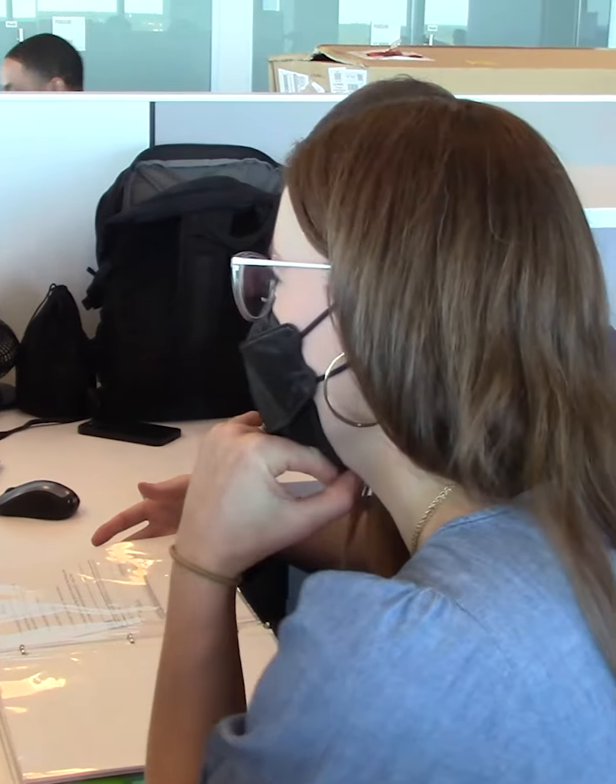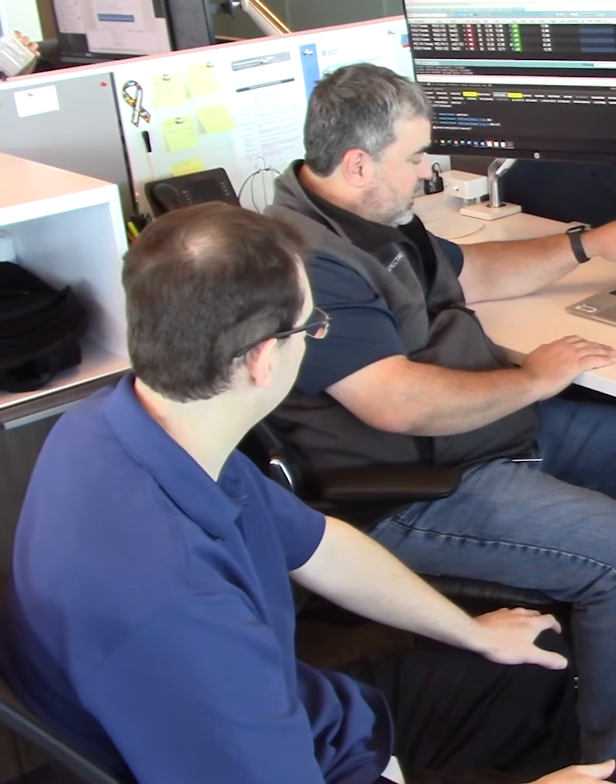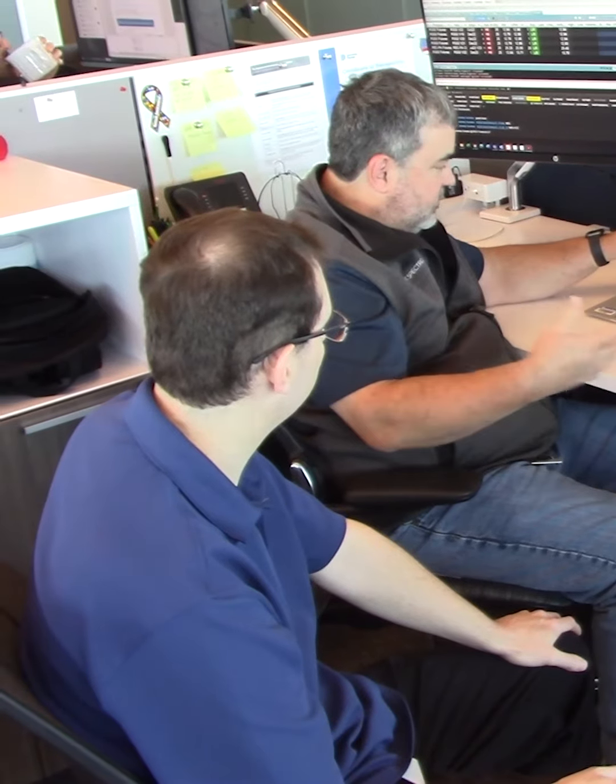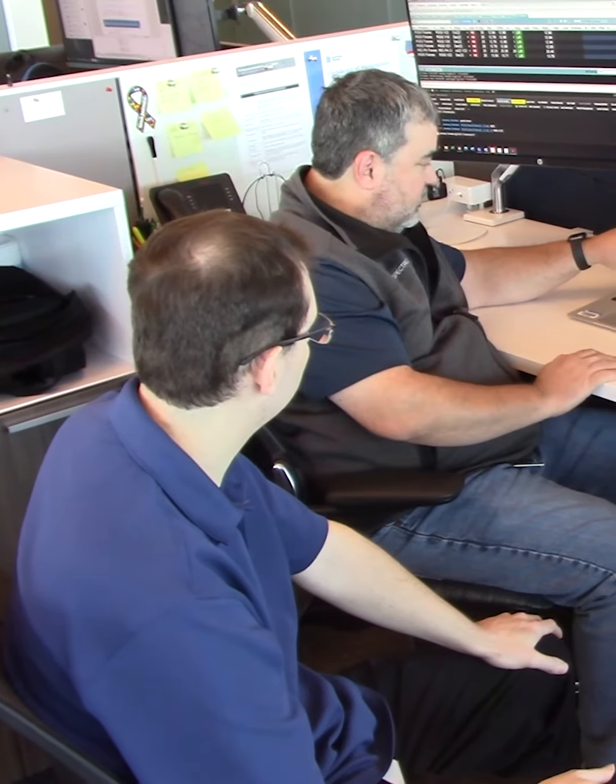I would tell other employers who were considering hiring somebody with a disability to broaden their horizons, broaden what they think of as people who are appropriate for a job. There are people out there who have skills that are very valuable to an organization. This is what we've seen personally. They might have unique challenges, but we all have strengths and weaknesses and people with disabilities are no different.